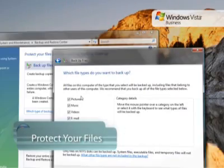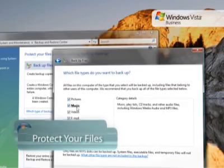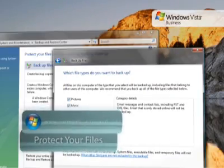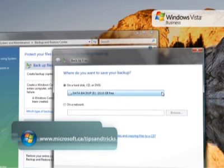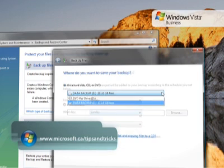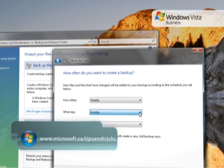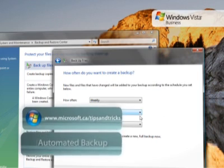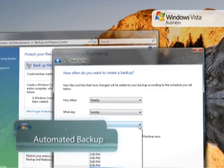With automatic file backup, you can specify what files to backup, where they should be backed up to, as well as schedule your backups to occur automatically at a specified time and day.